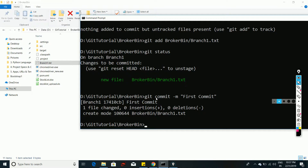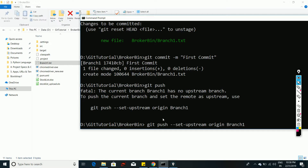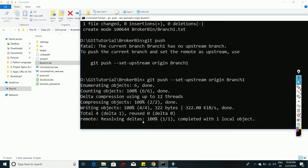After committing, the file is in staging but not yet on the remote. To push to remote use 'git push'. If the branch doesn't exist on remote yet, git will show an error suggesting you set the upstream. Copy and use the suggested command — 'git push --set-upstream origin branch1' — which creates the branch on remote and copies your local branch there.